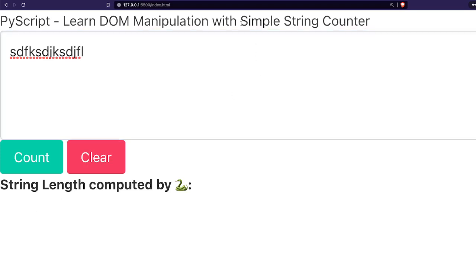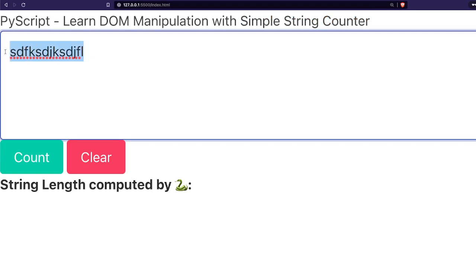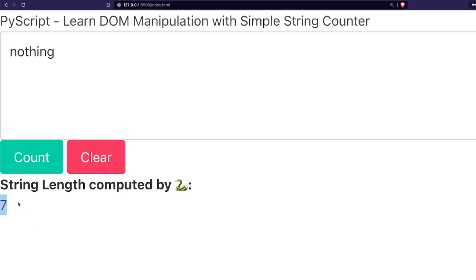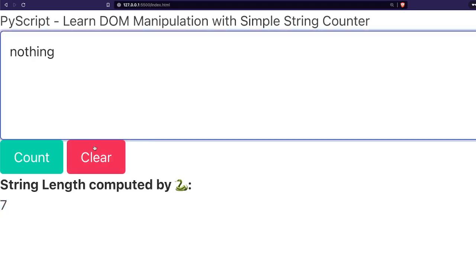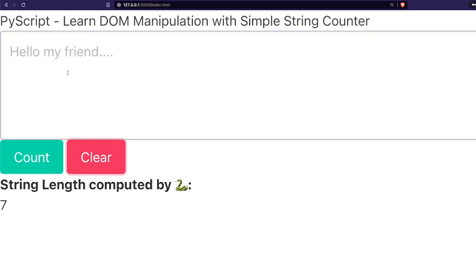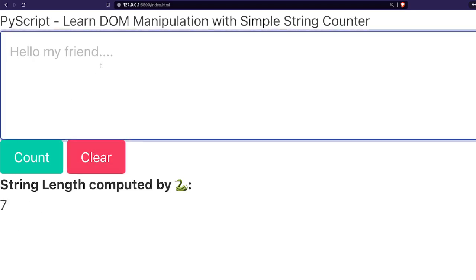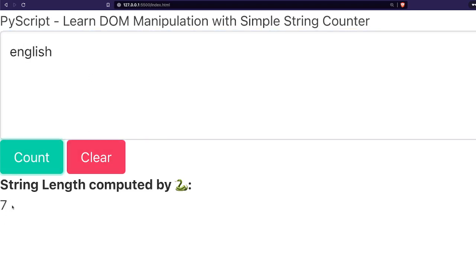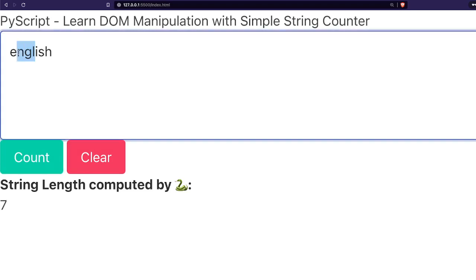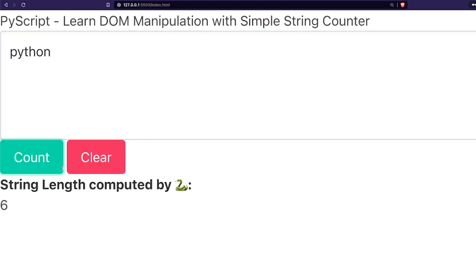To teach you with an example, I've created a simple string counter. Whatever string you type here, you click the button Count, and you can see that suddenly something popped up. So initially at the start of the video nothing was here, and now something came in. The second DOM manipulation we're going to see is a text area where you want to delete everything and clear it. You can also change it — type something, hit Count, and get the character count. So this is DOM manipulation.